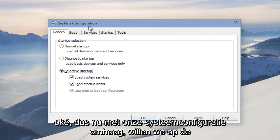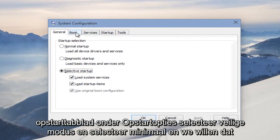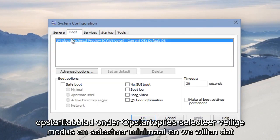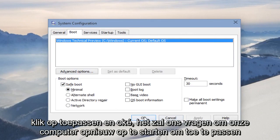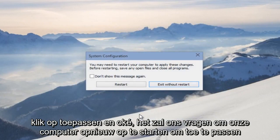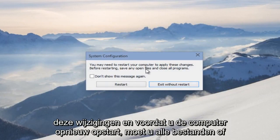So now with our system configuration up, we want to click on the Boot tab. Under Boot Options, select Safe Mode and select Minimal. Then we want to click Apply and OK. It's going to ask us to restart our computer to apply these changes.